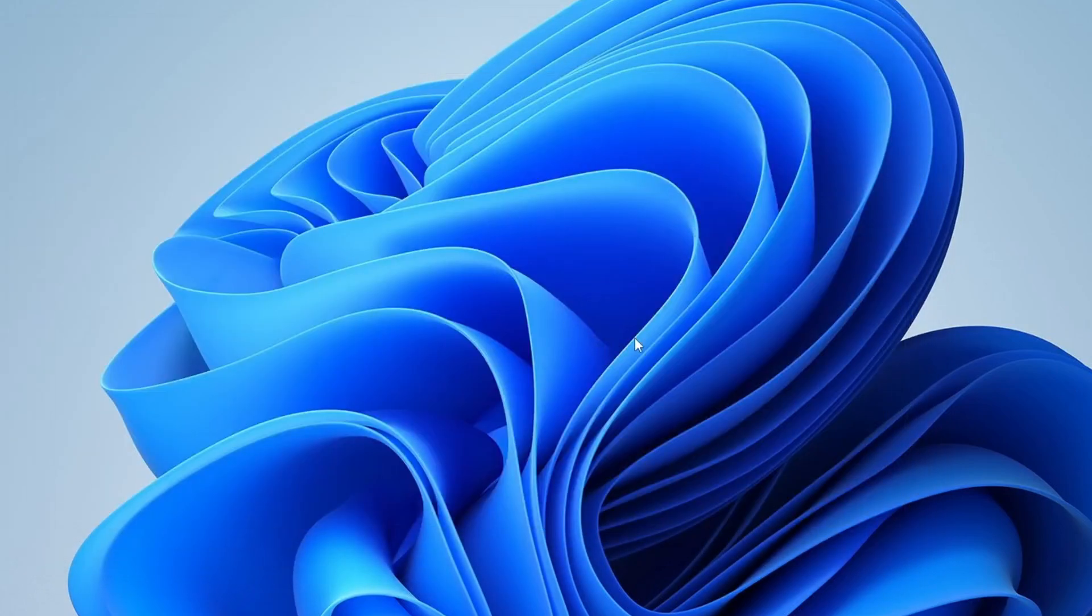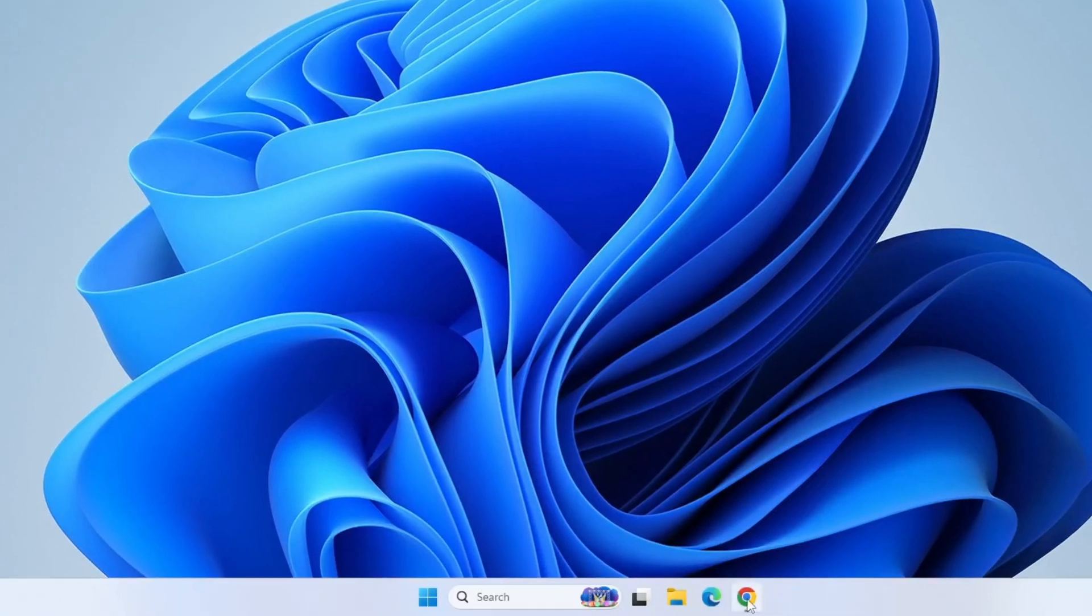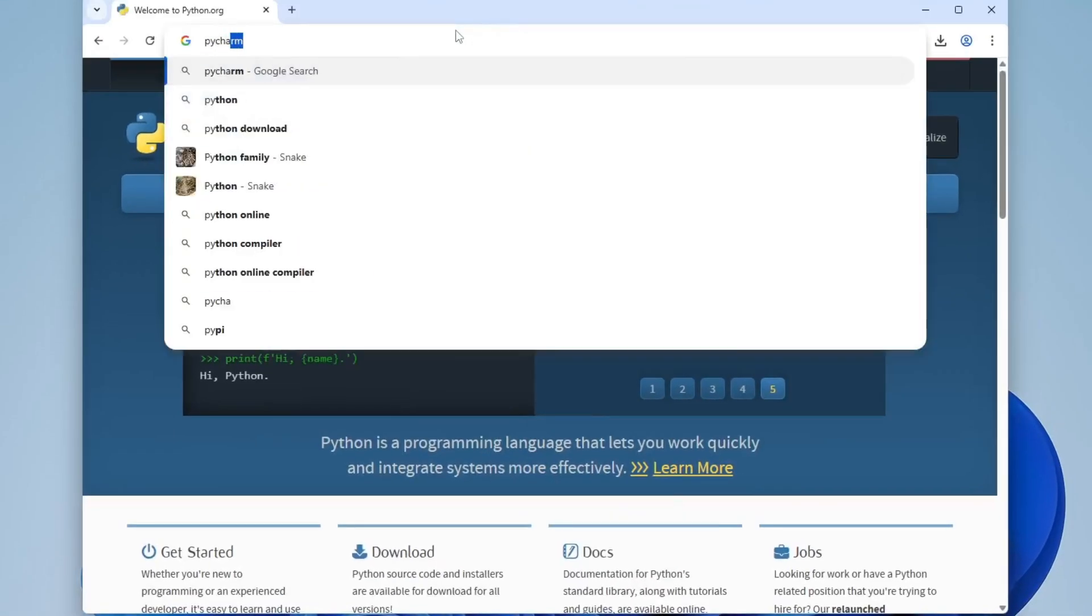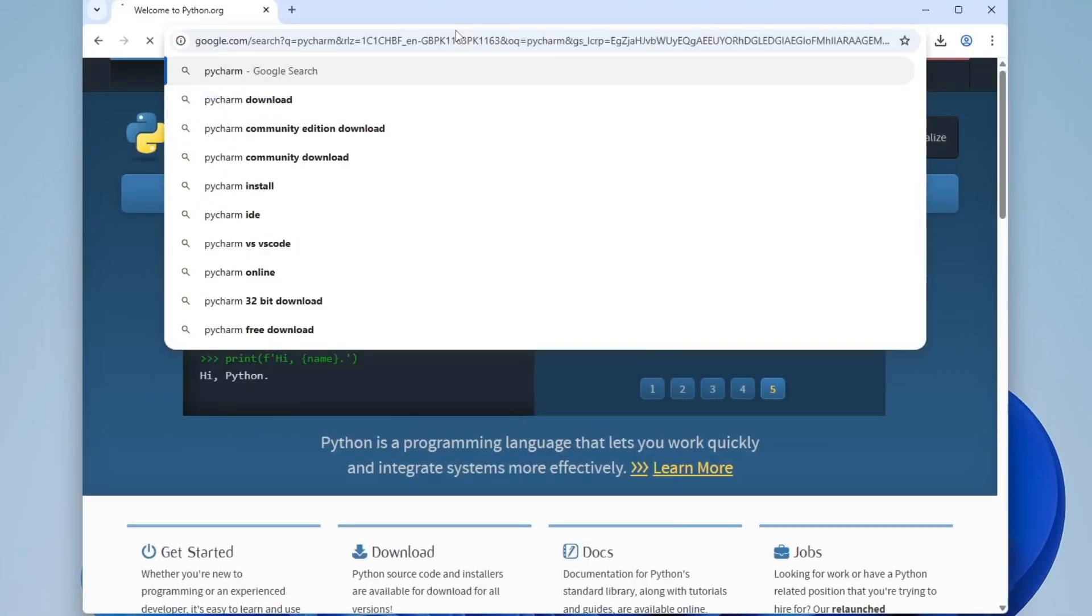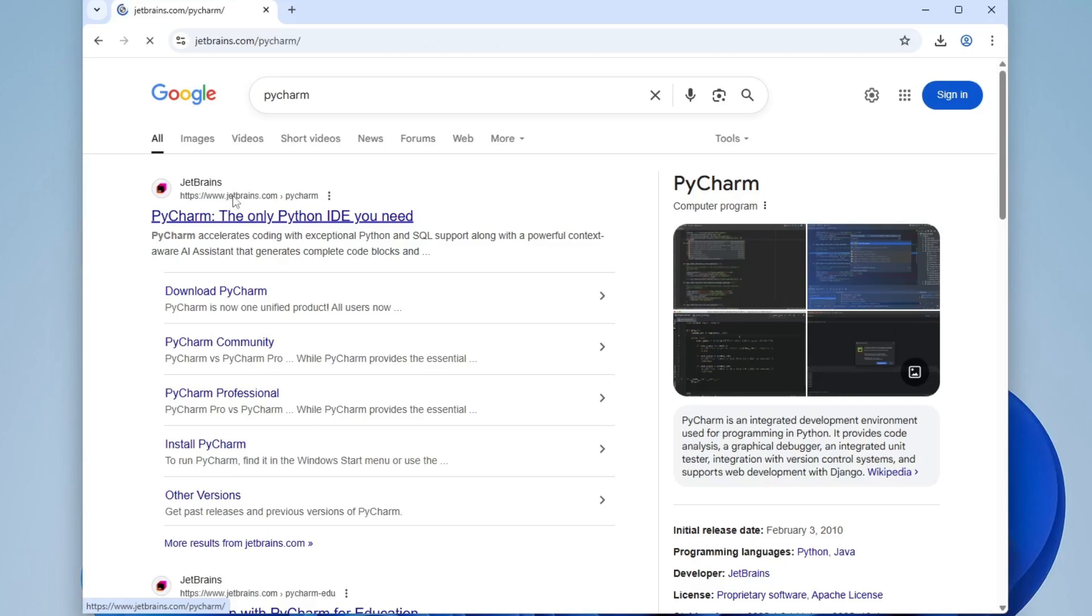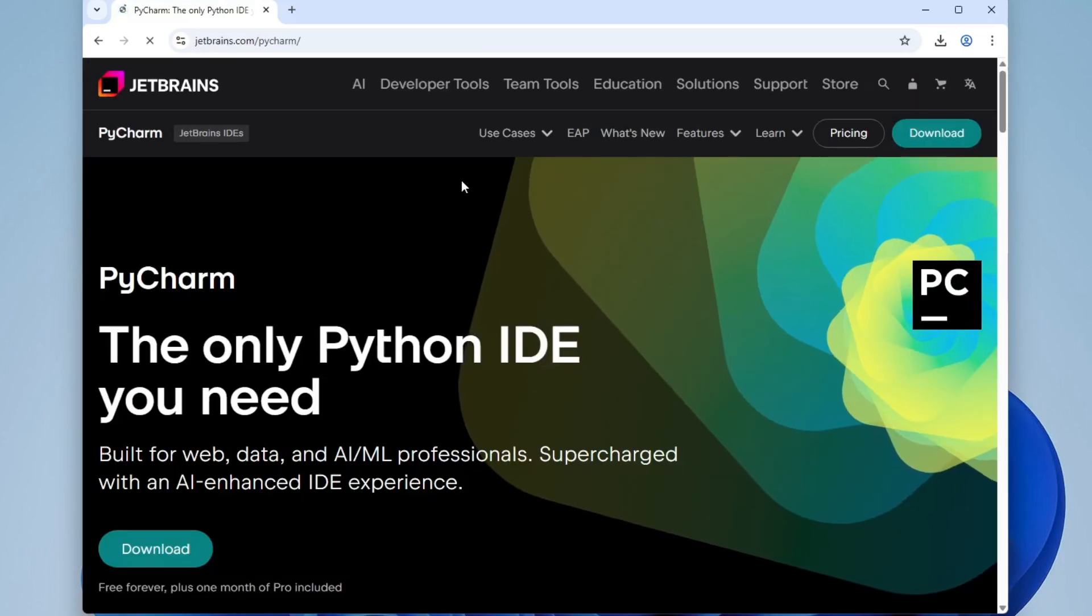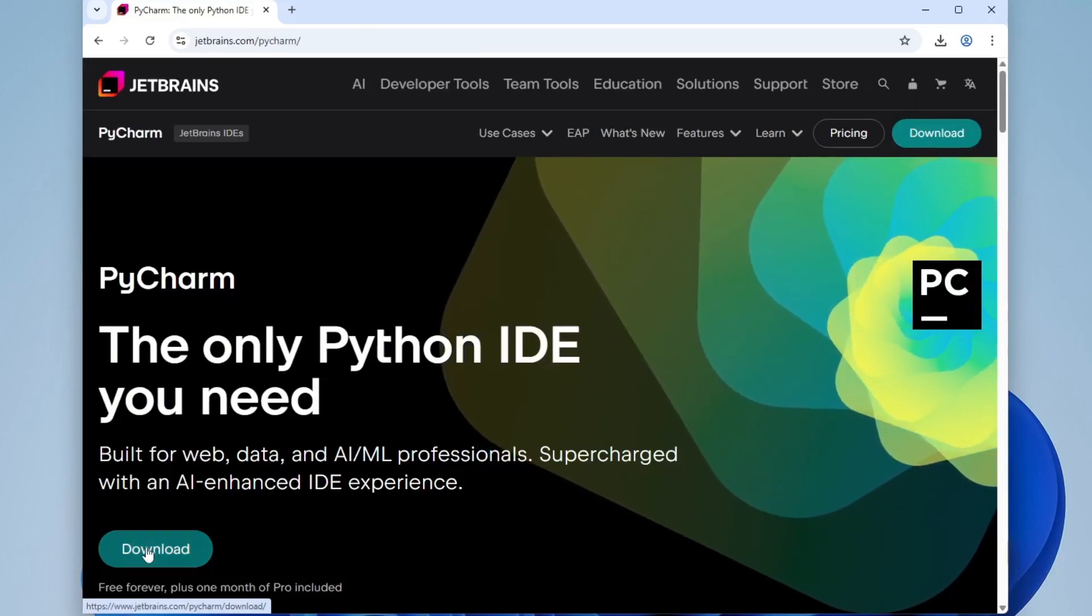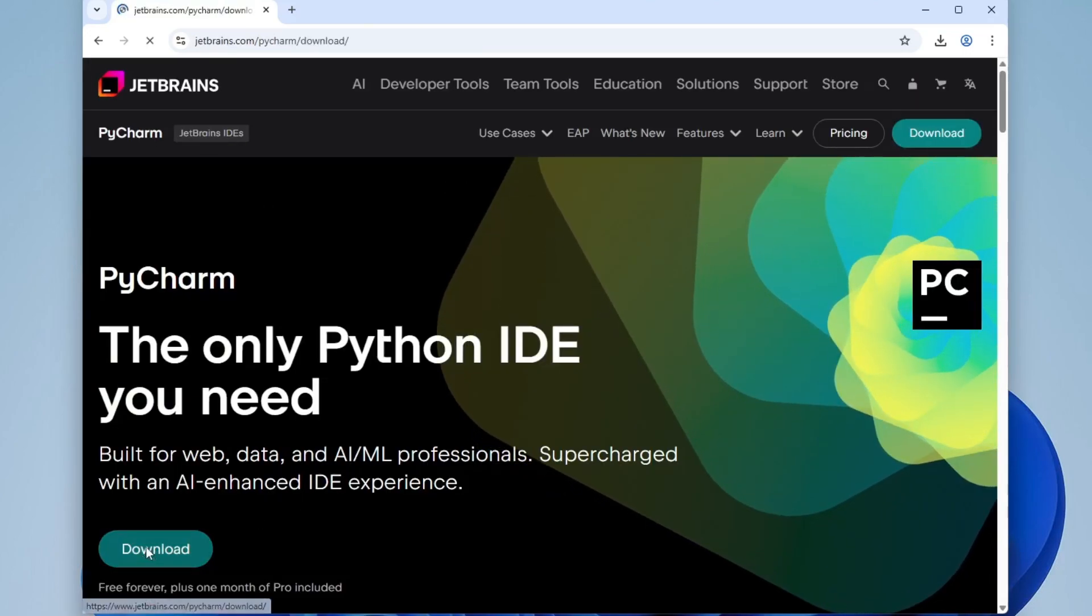Now let's install PyCharm. Open your web browser. In Google, type PyCharm and press Enter. The official website you're looking for is by JetBrains. They're the team behind PyCharm. Click on the official link. Once you're on the site, go ahead and click the Download button.